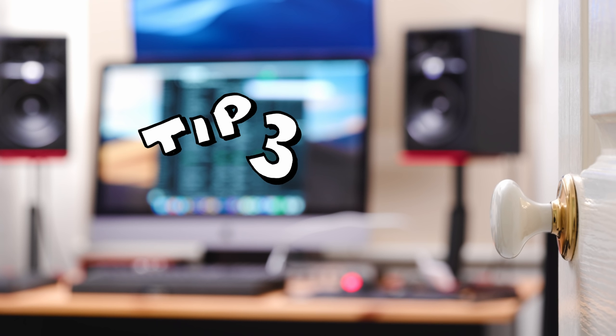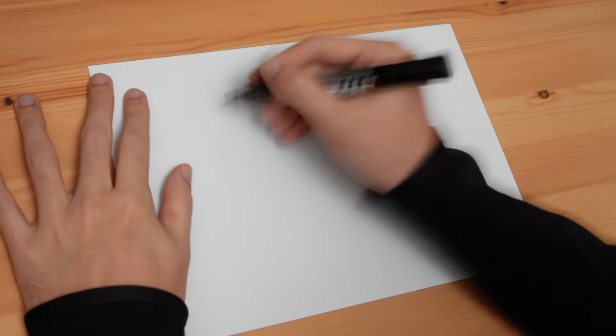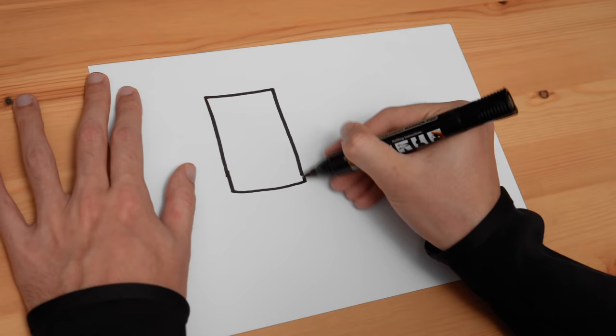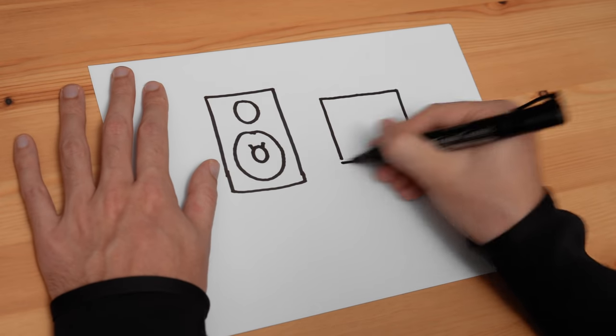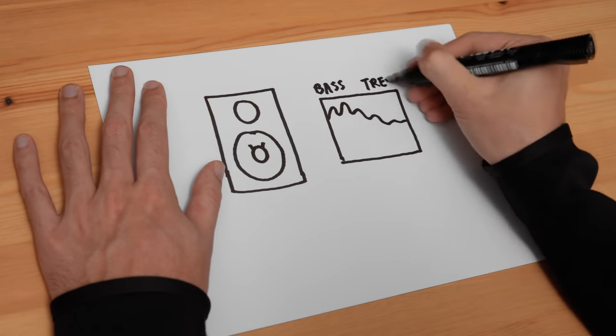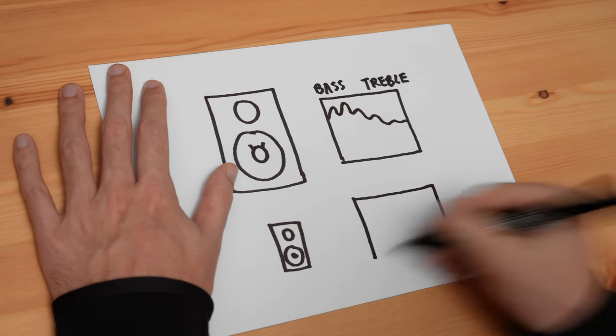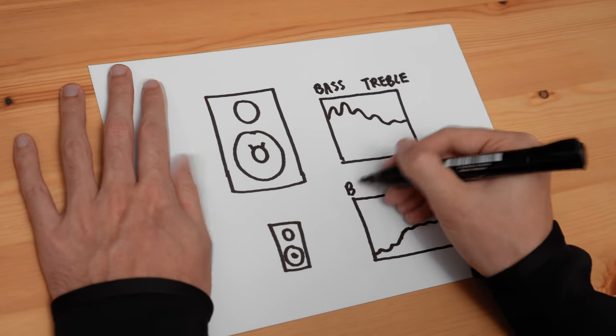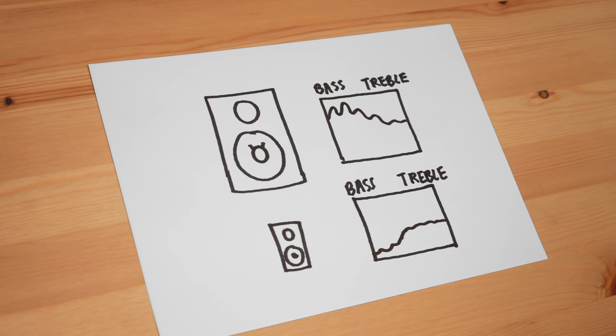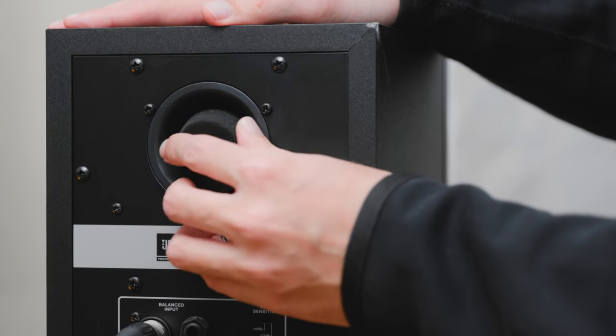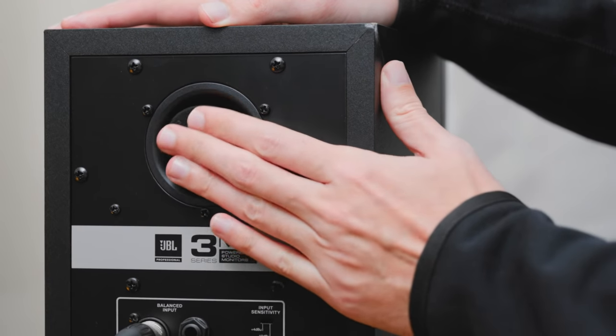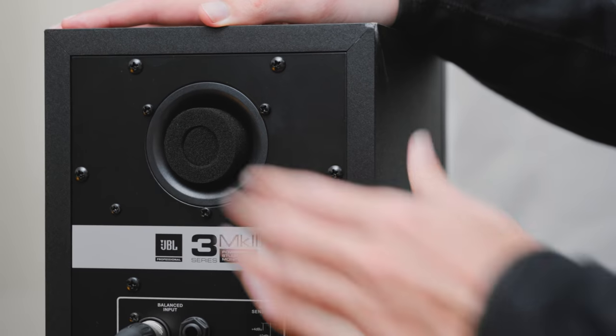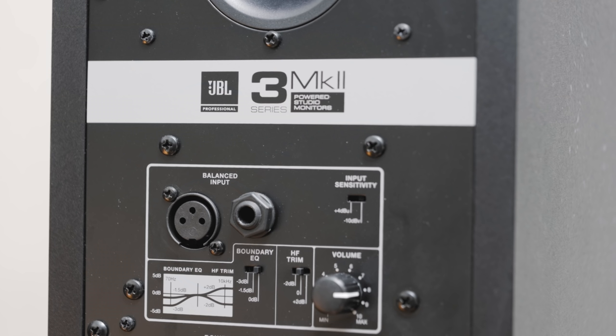Tip number three is to match your studio speakers to your room. If you're in a room like mine which is three by two meters don't go out and buy a pair of eight inch Adams. If you're finding that your speakers are way too bassy or that you're compensating with a lot of low shelf either on the speaker settings or in your software it's a sign your speakers are just too big.